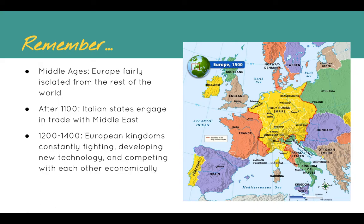After 1100, we have the Italian city-states engaging in trade with the Middle East, and shortly after that we see the Renaissance. We then have that roughly 200-year period where European kingdoms are constantly fighting with each other, developing new technology like the cannon, and competing economically. Also, we have kings trying to centralize their governments. That's kind of where we left off, and that's what we're going to see in Europe in the late 1400s on the eve of exploration.